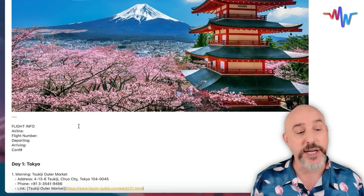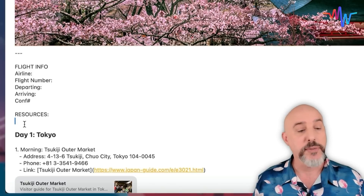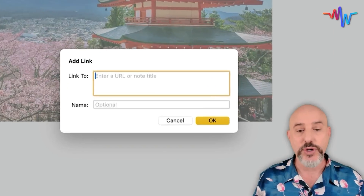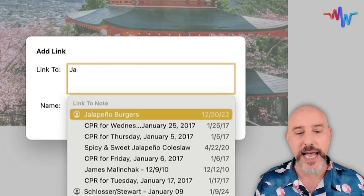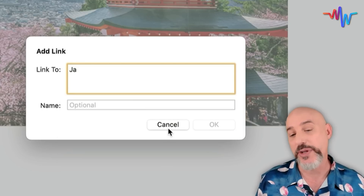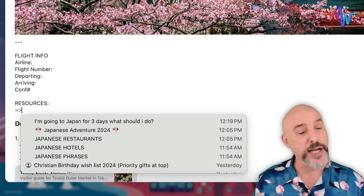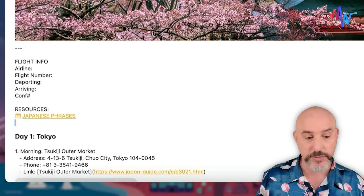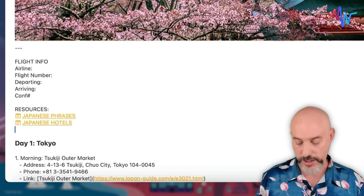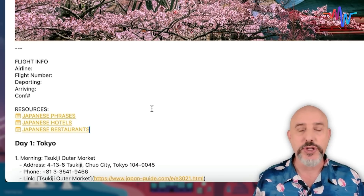By linking notes, we can take each of these separate notes and bring them directly into our travel itinerary. We're going to go back to our itinerary, and right at the top, we'll give ourselves some new resources. From here, I can right-click to add a link — you can start typing the name of any note in your entire Notes app and it will find them. But there's an even easier way: using the greater-than symbol twice (>>). Typing >> brings up your list focused on the most recently created notes. Here's our Japanese phrases, Japanese hotels, and Japanese restaurants — all linked in.